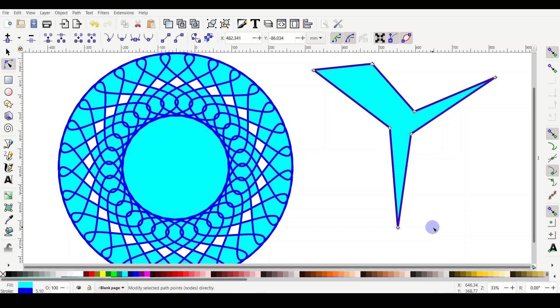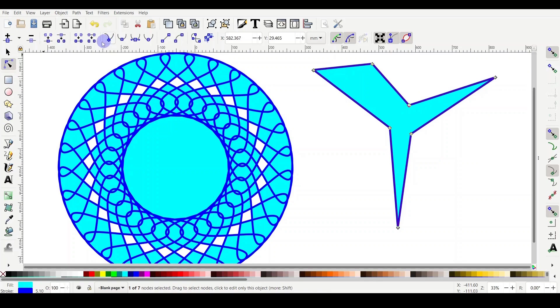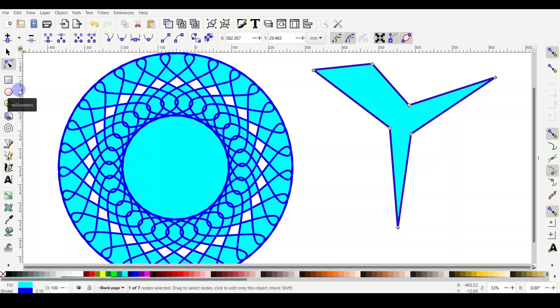And by this way, you have changed totally the shape into a path and it may not give you the options anymore of the corners or the spoke ratio as before, because it's not an object anymore. So remember, before you change and convert your object from object to path, be sure you finalize all what you need first.